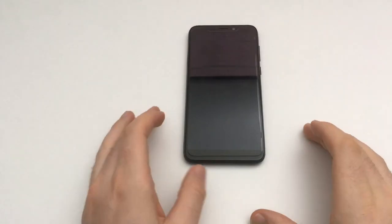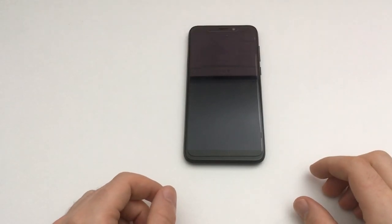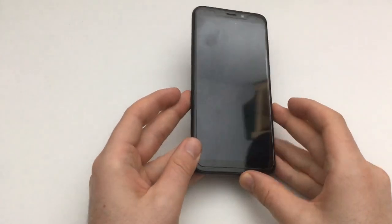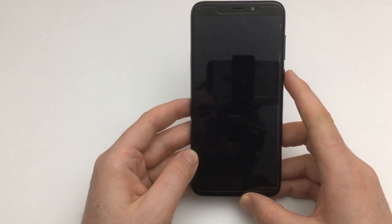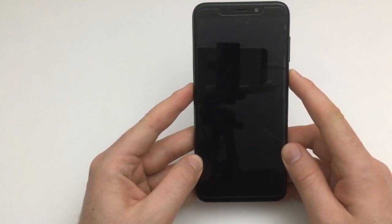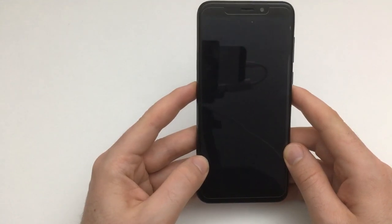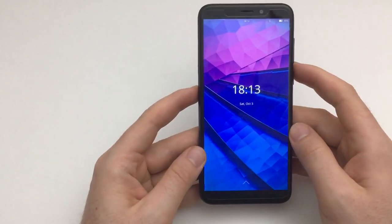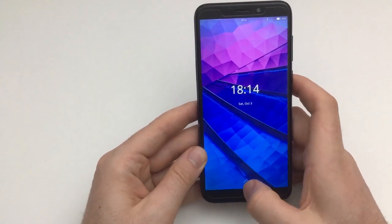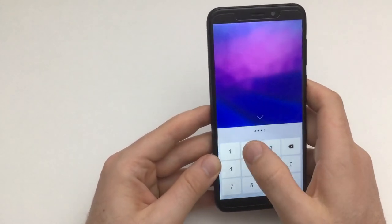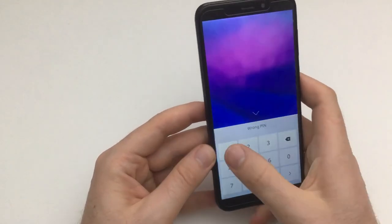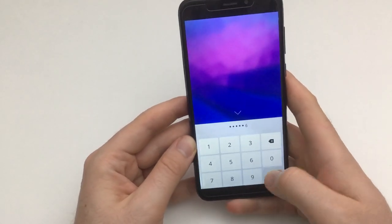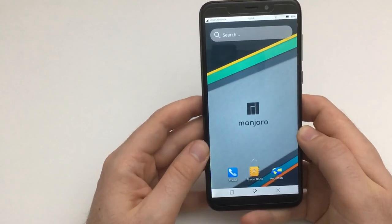Hello and welcome to another video for linmob.net. Today it's going to be about Manjaro again, and it's not going to be about the recently announced beta 2 release of Manjaro with Phosh, but instead I'm going to have a look at Plasma Mobile. This is a dev image which was released on the 7th of November.